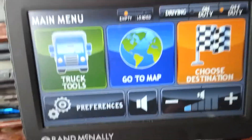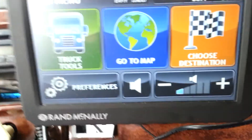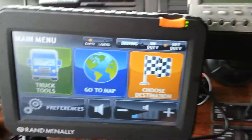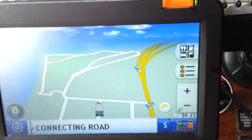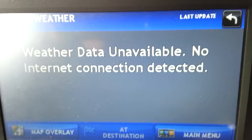This GPS right here is the latest one by Rand McNally — the 720. It's about $399 and I bought mine on Amazon. On the back, right where my finger is, there's an antenna port where you can add Wi-Fi. On your map screen you'll see the weather button, but right now it says weather data unavailable — no internet connection. Once I buy the antenna, I'll be able to use that.